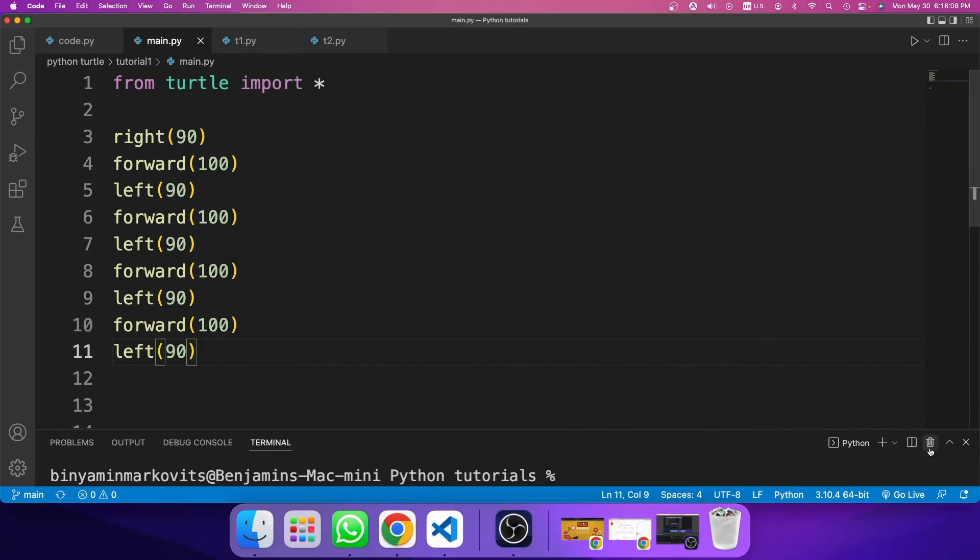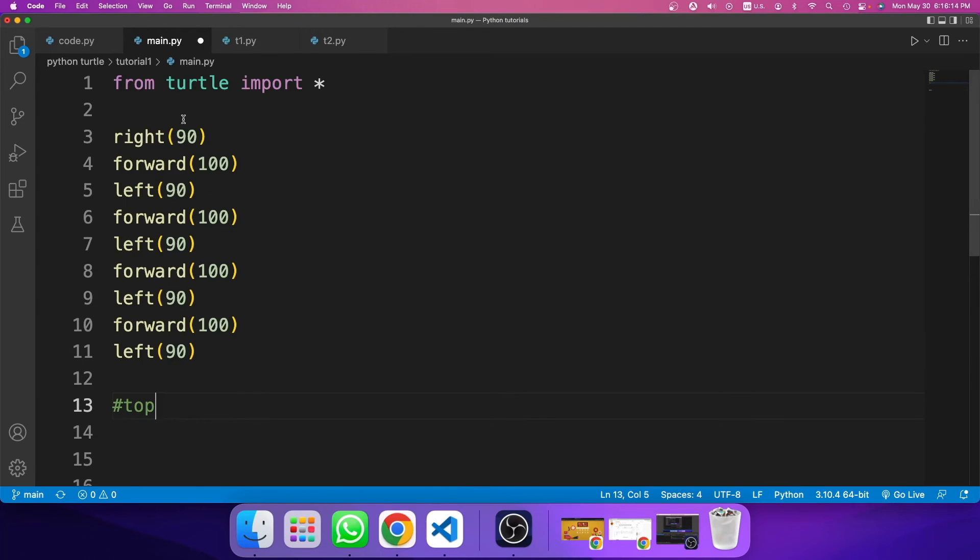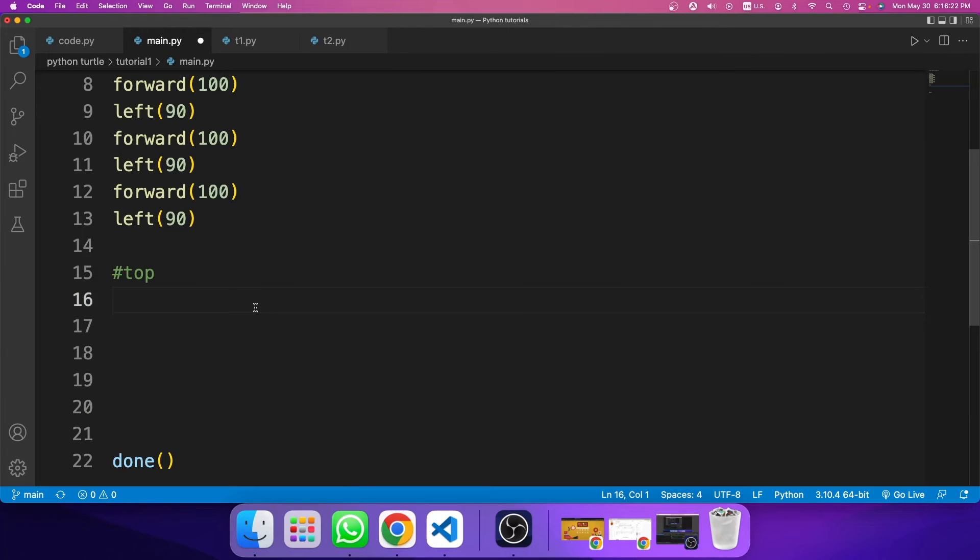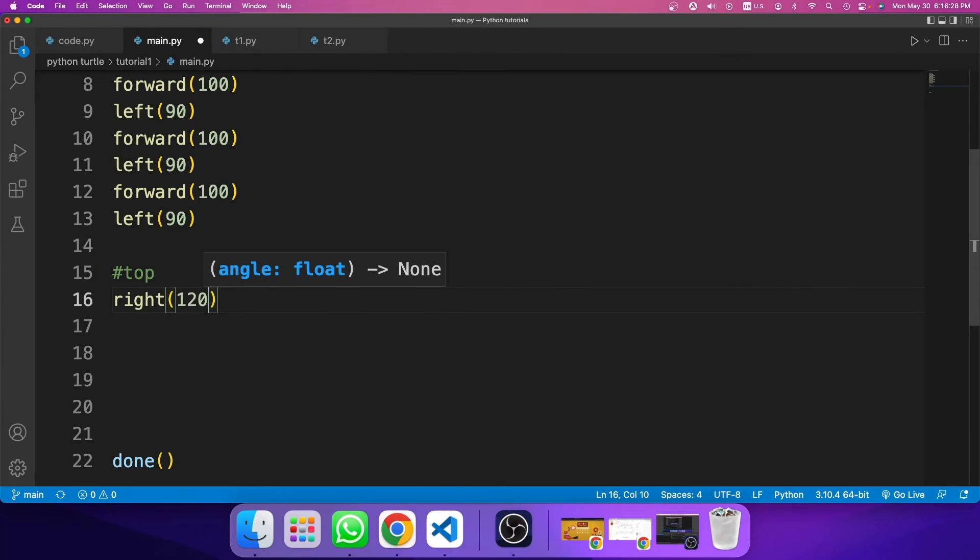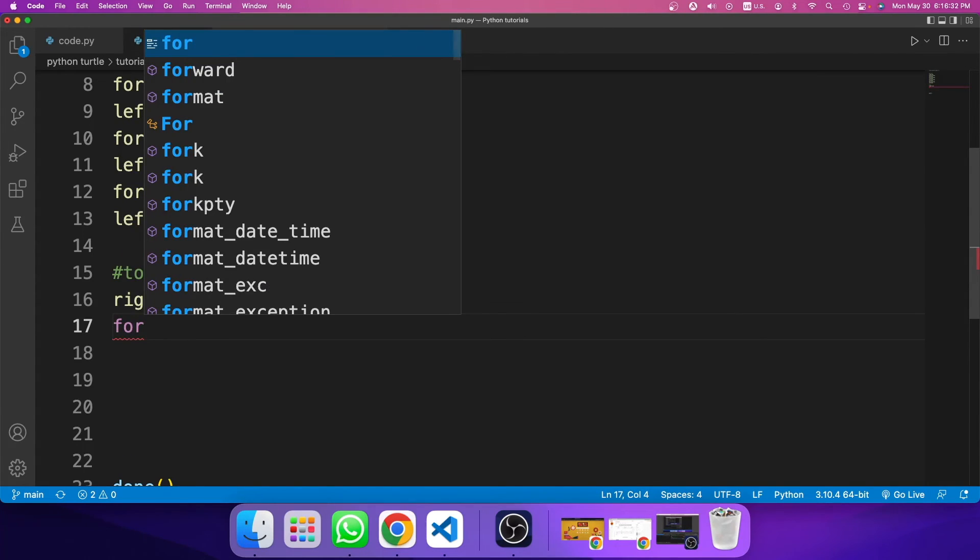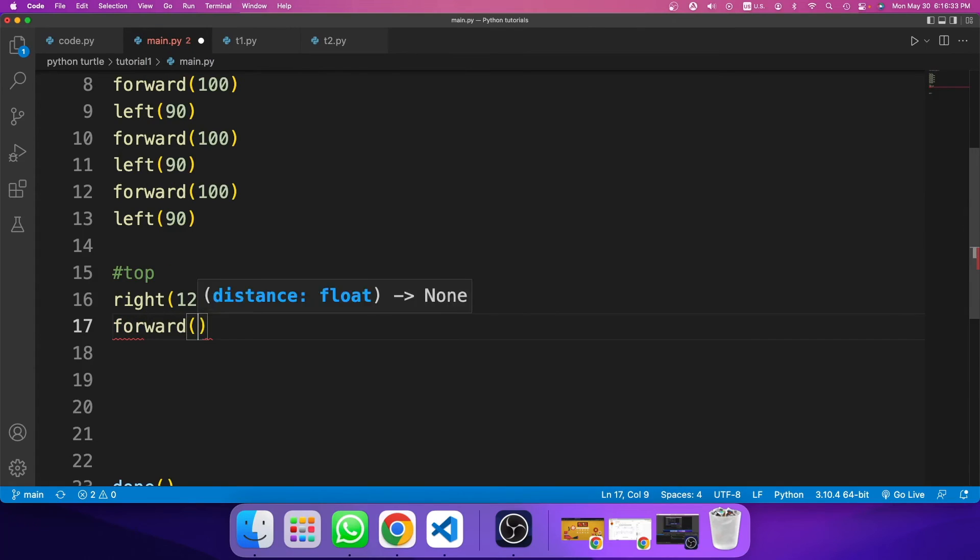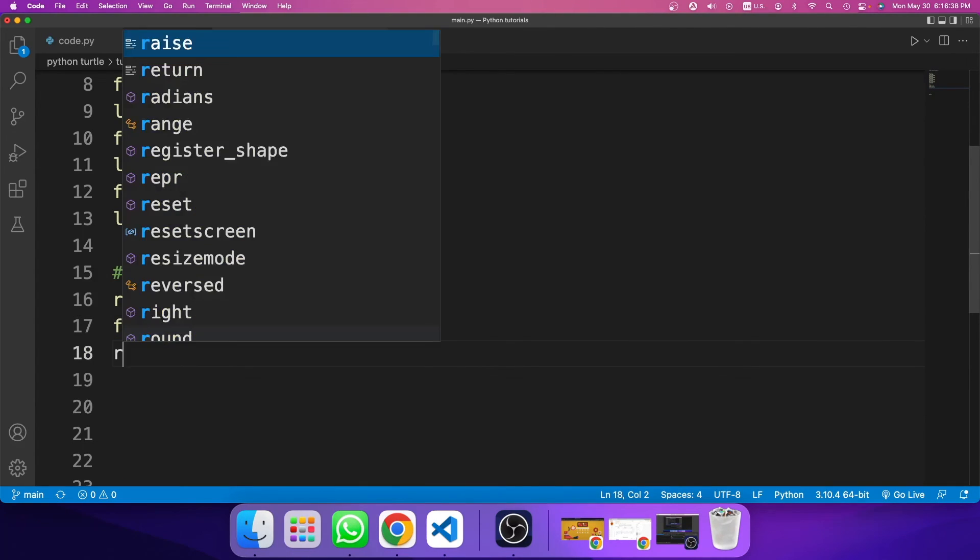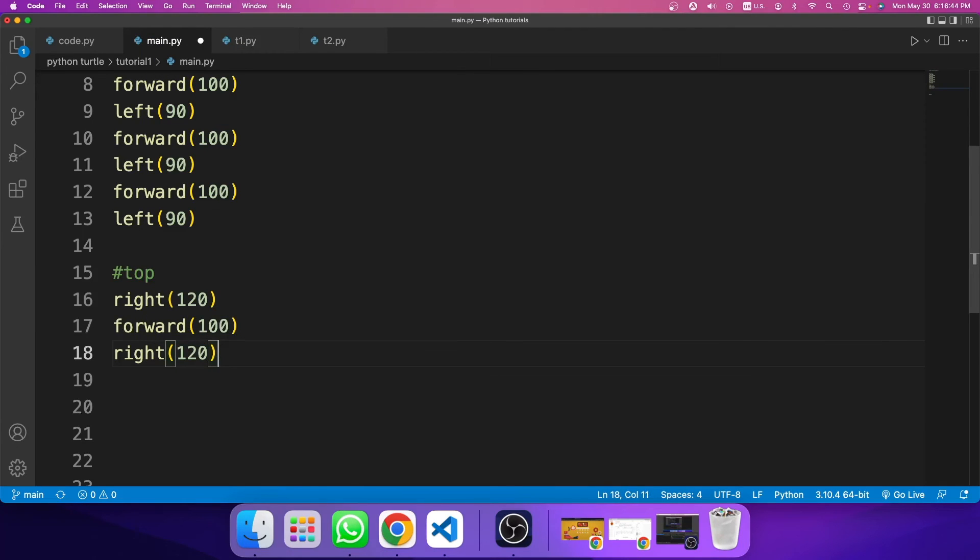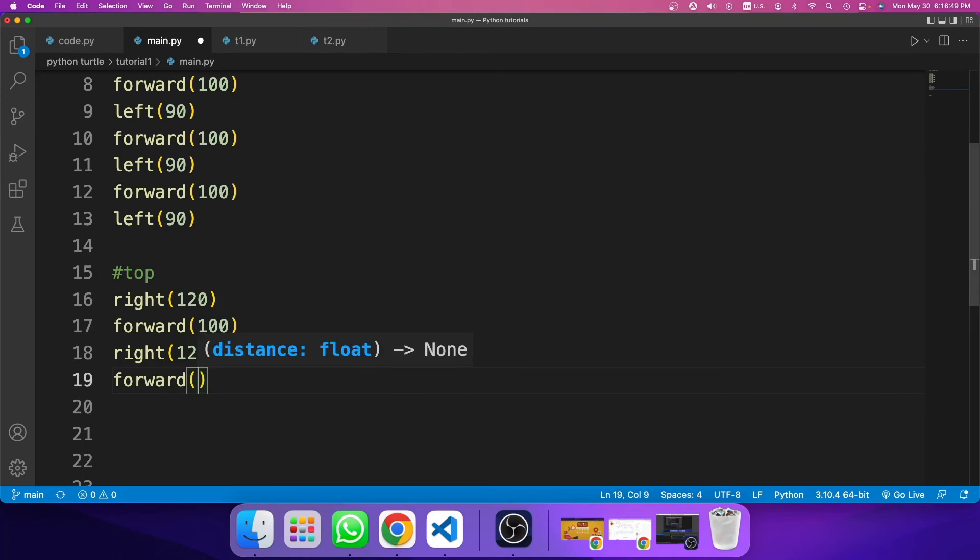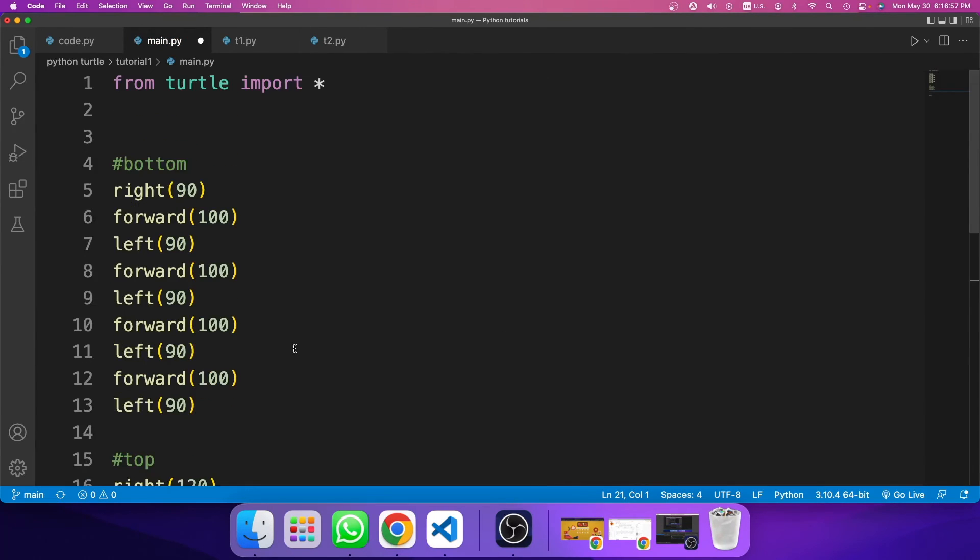So now let's create the roof of the house. So I'll put in a hashtag and I'll type in top. And over here, I'll type in bottom. And to create the roof of the house, I need to turn right 120 degrees. Then I need to go forward 100 pixels. Then I need to go right 120 pixels again. And then I need to go forward 100.